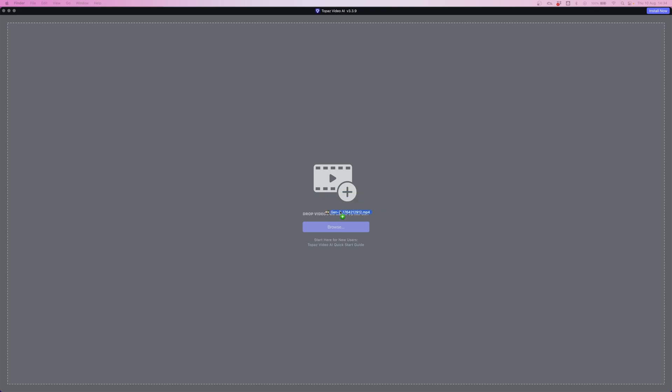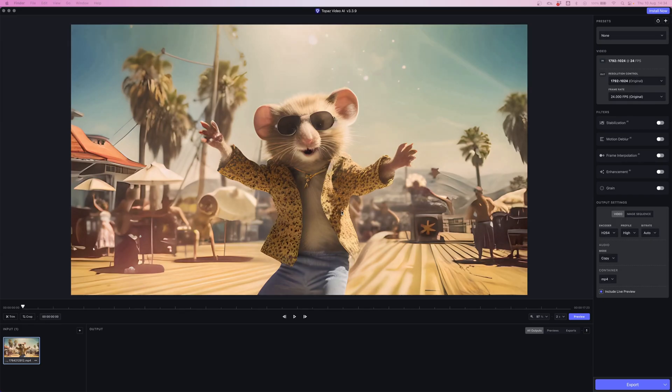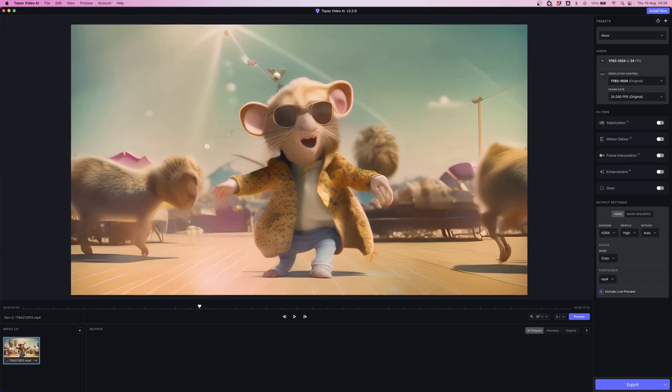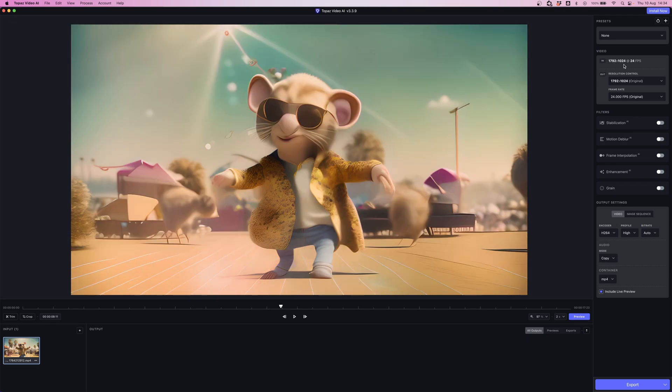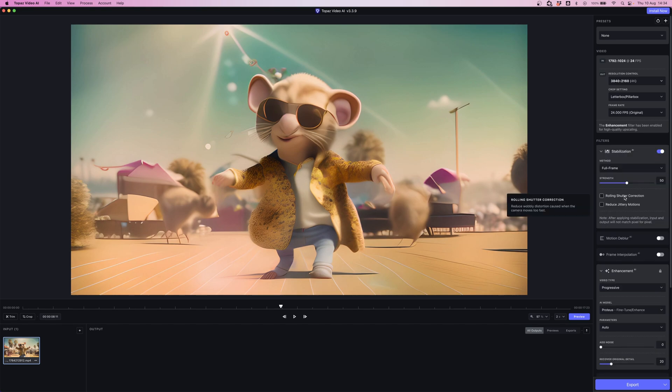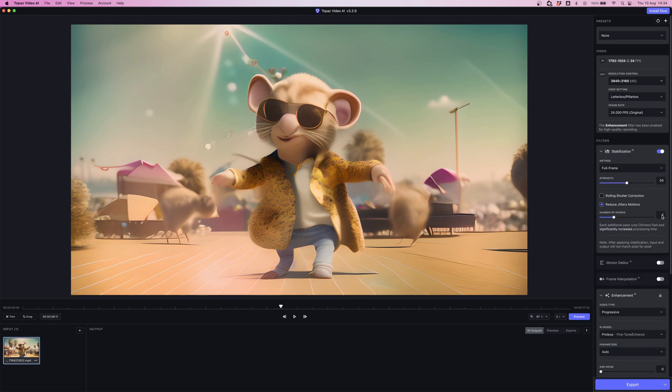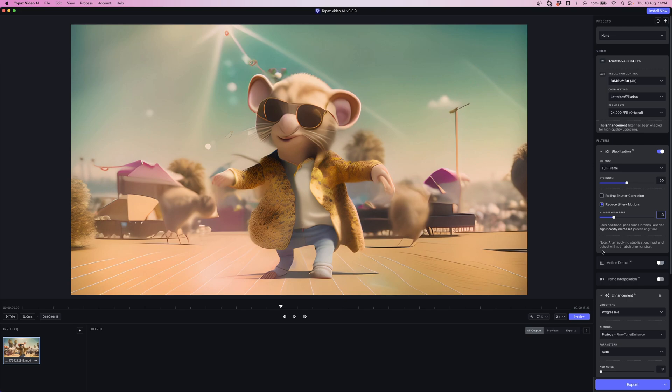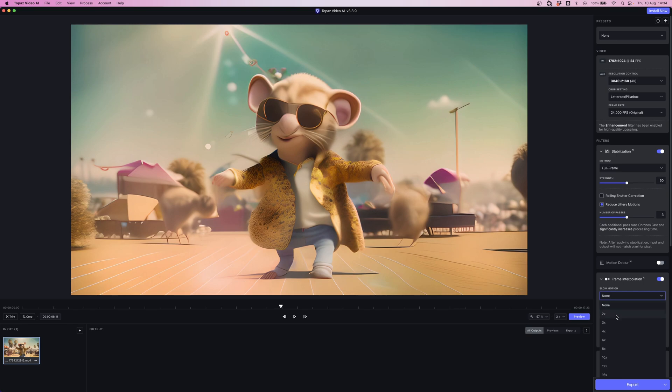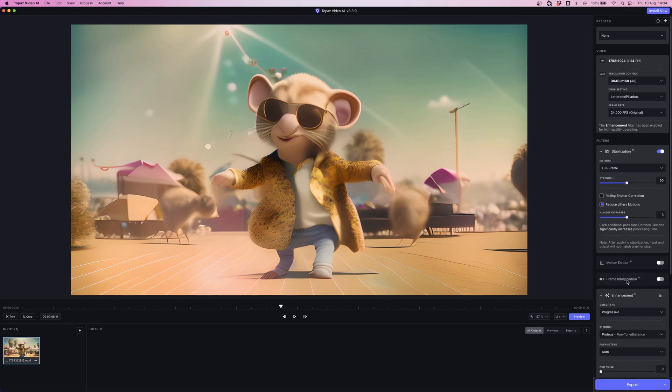I'm going to drop in that mouse clip. At the moment it's created a 1792 by 1024 clip and I'm going to upscale that to 4K. Turn on stabilization and tick reduce jittery motions. Up that to three - that could just take away some of the jitter, some of the wobble in the footage, the shutter. You could if you wanted to turn on frame interpolation and slow the clip down to two or more times and increase the length of that footage even more, albeit slowed down. I'm not going to do that this time.